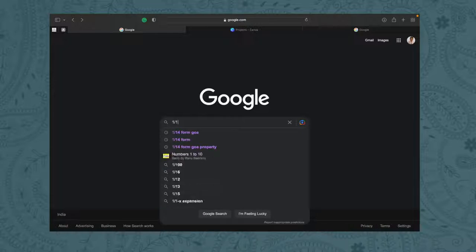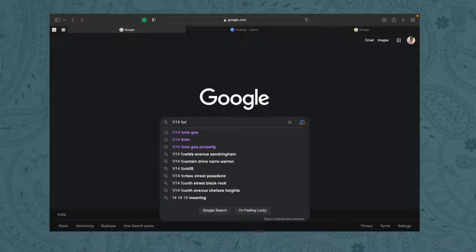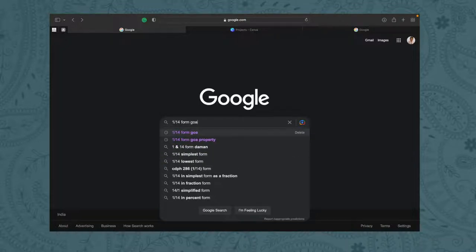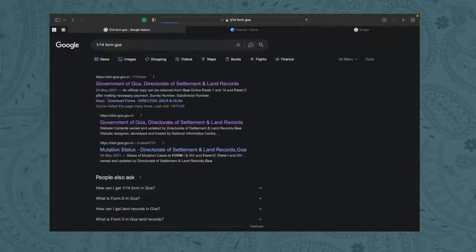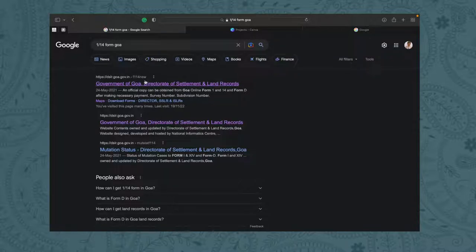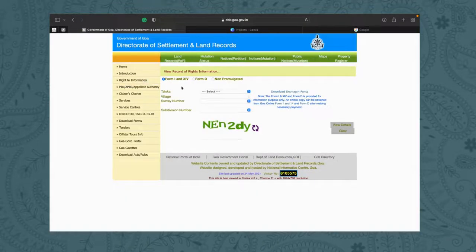In Google, type '1/14 form Goa.' It will show the SLR platform — the Directorate of Settlement and Land Records — which basically maintains all forms of records and titles of every property all over Goa. This link will be mentioned in the description below, so you can directly access it without much problem.